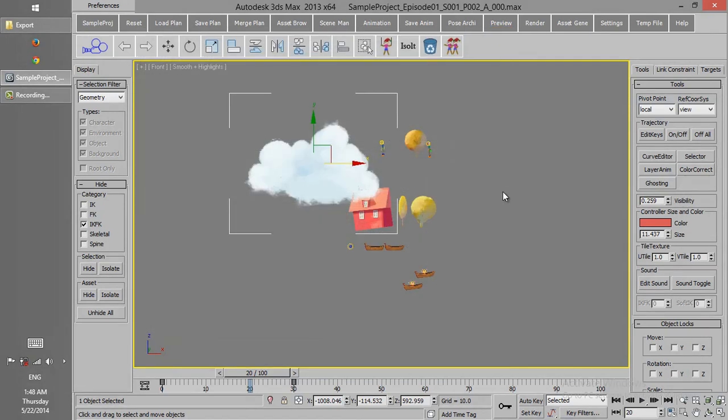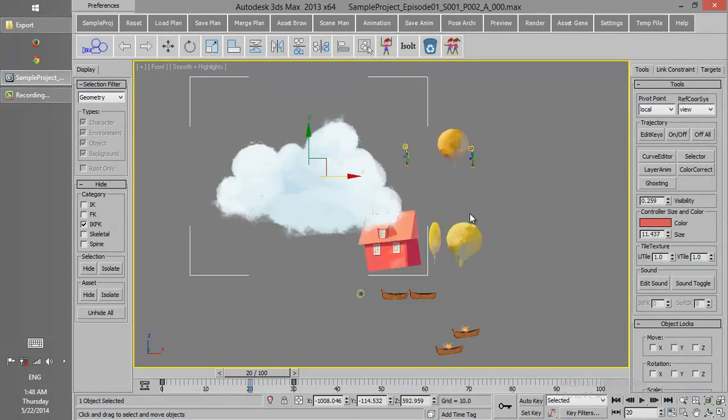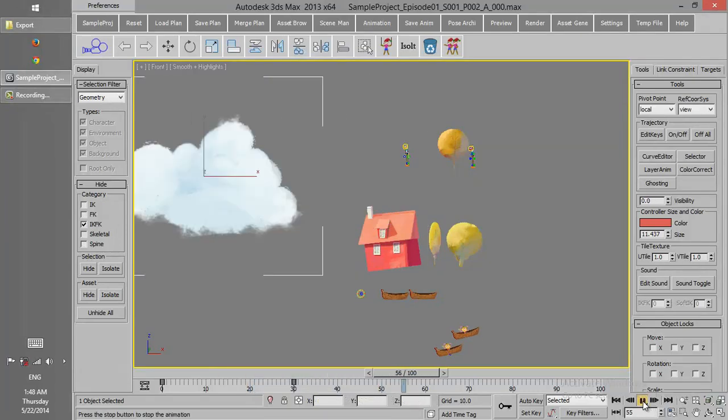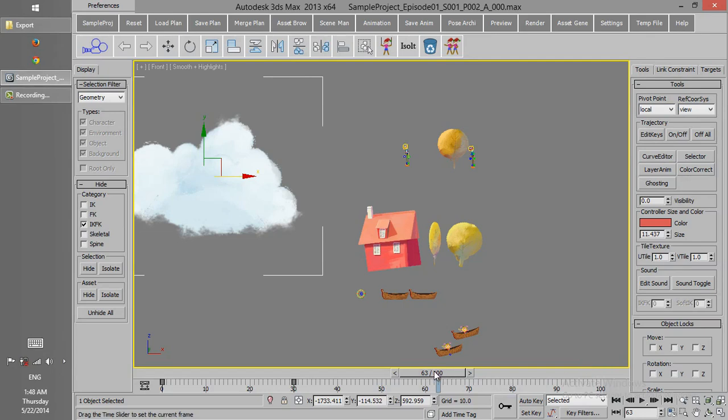Sometimes once we load a sound, and play on that, we might not hear the sound. And if we click on Sound Toggle, we can activate the sound play during the design.